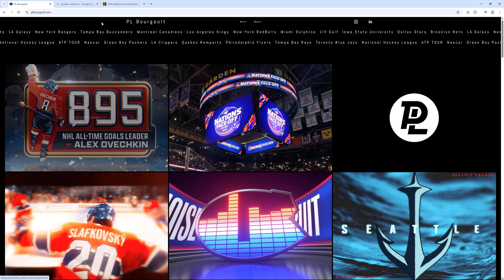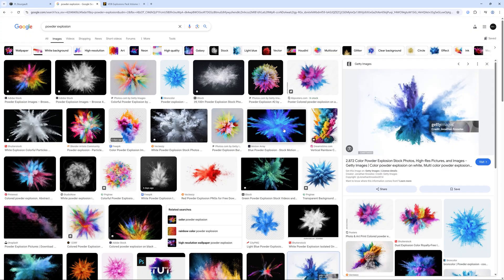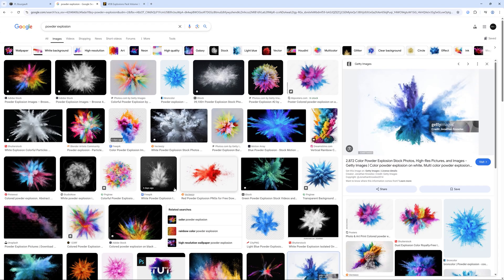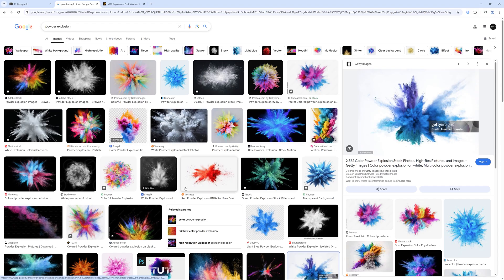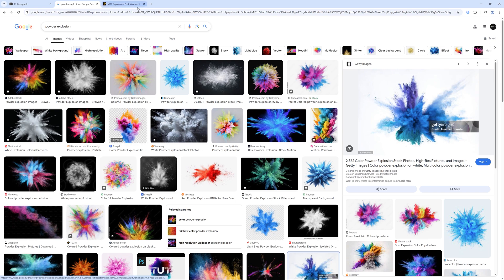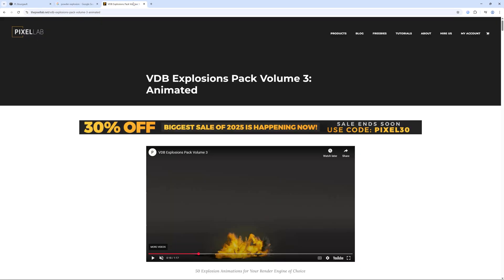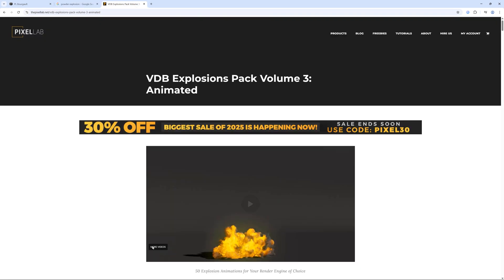But he was going for a project that needed some powder explosions and he was curious if we had any. So we have a pack that's in development that will be coming out soon with these. But right now it's not ready. So instead, what he did was he took an explosion and this is from our explosions pack three.